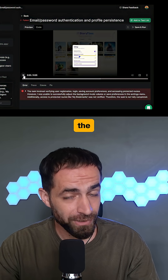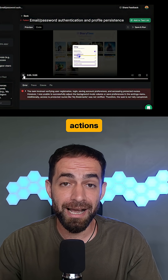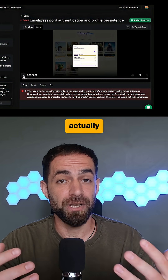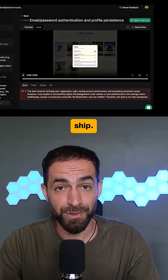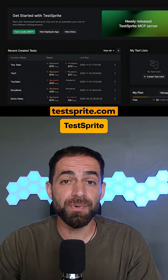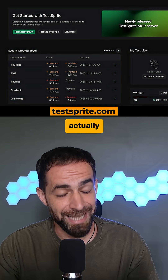This removes all the guesswork and lets you take clear actions that actually fix your code and make it ready to ship. So get started with Test Sprite and start shipping code that actually works.